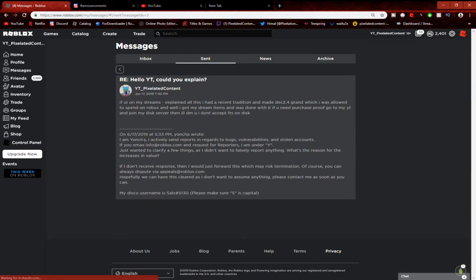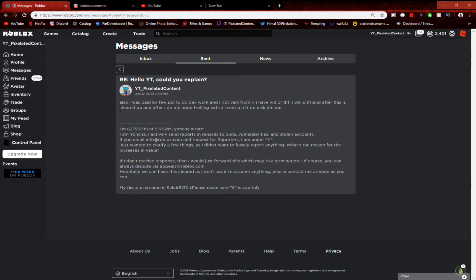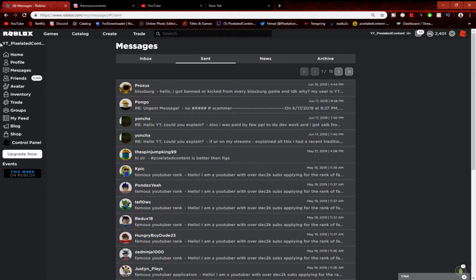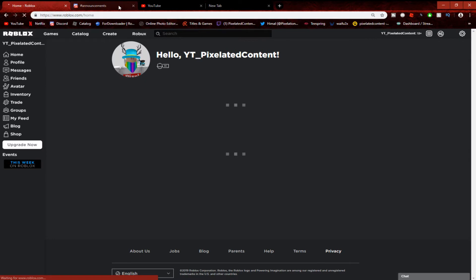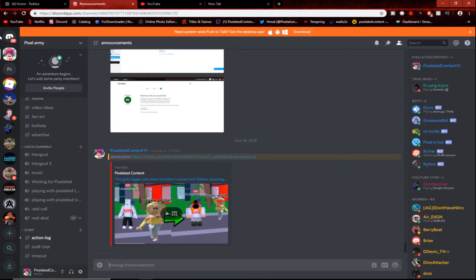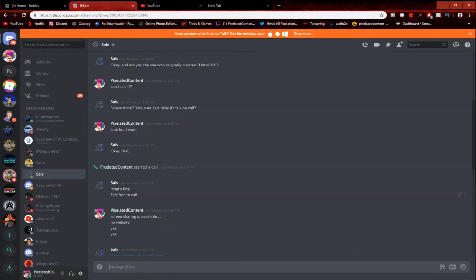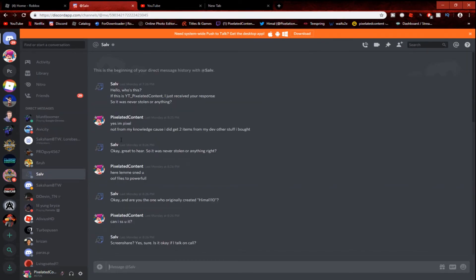Come on Discord. I sent him a message. If you're on my stream, I explained all this recent transition $2,400 which I was allowed to spend on Robux and I got my dream items. And even if he still... also I was, but like when I was doing dev work I also got that immortal sword before. These are a bunch of... OK, so what happened is I fell for it and I DMed him on Discord.